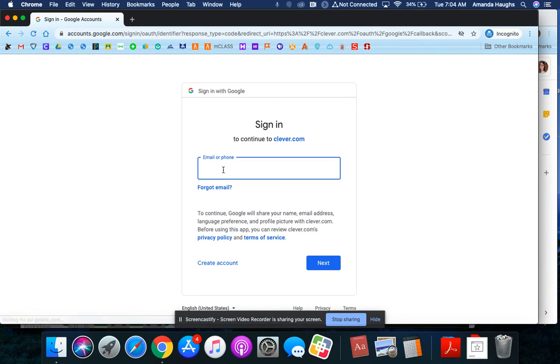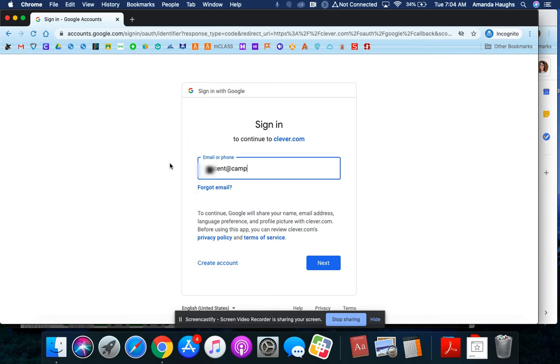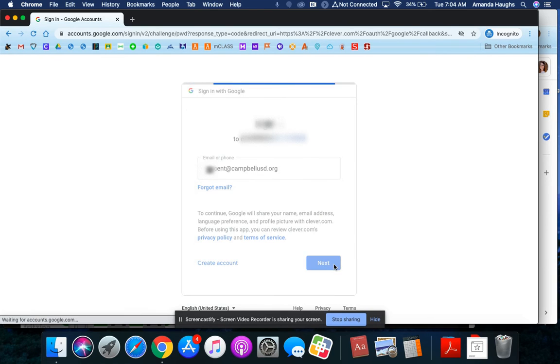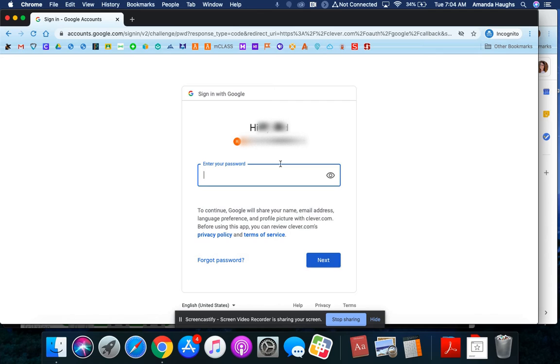And the first time you log in, you will have to type in your email address and your password. So I'm going to type in my school email address, click next, and my password.